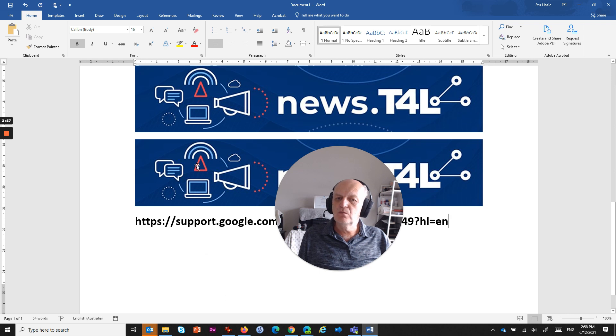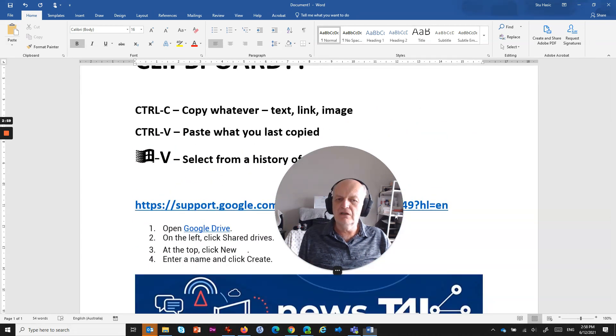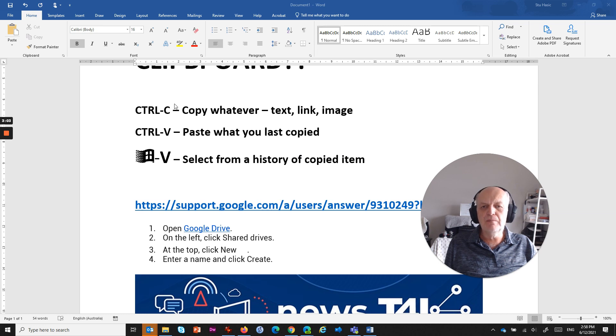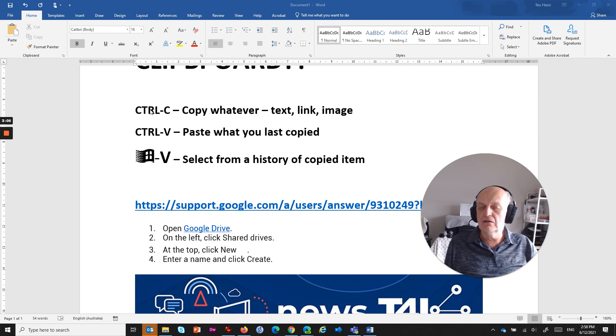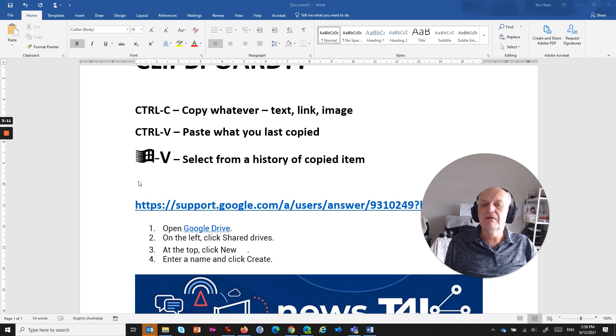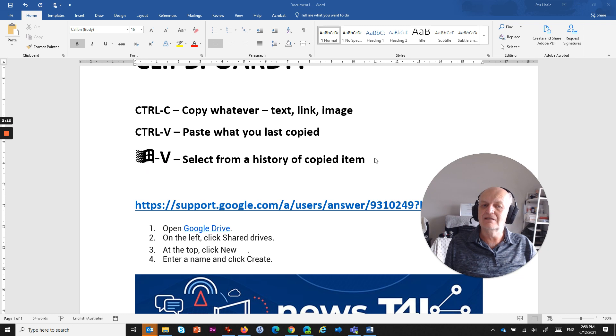So you can get this Windows history of the clipboard that you can choose. So you're still copying it and going Ctrl+C to copy, and you can paste that into the clipboard whenever you want to. But then you go Windows+V and you can select from the history of the copied item.